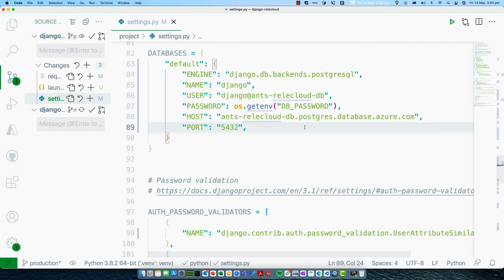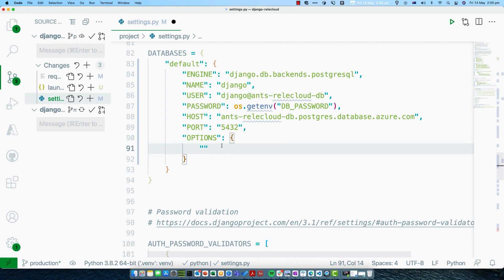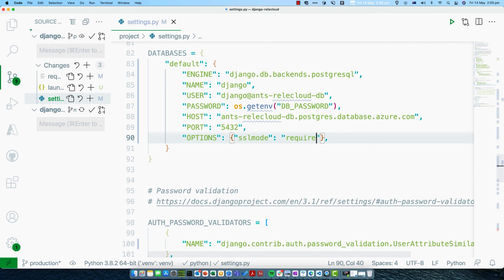There's one extra setting that's missing from the example: Postgres on Azure sets SSL — which is an encryption mechanism — to be required by default. You can turn that off, but I don't recommend it because it is more secure to have it on. You'll need to add another section called Options, which is a dictionary. The key is SSL mode and the value is require. That will make sure the connection uses SSL.